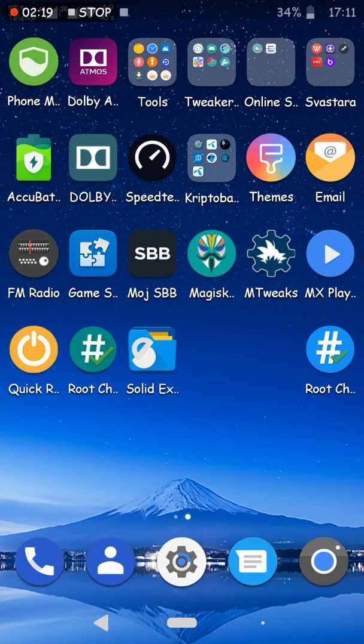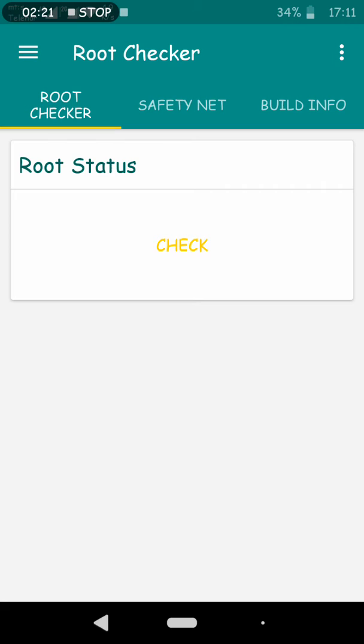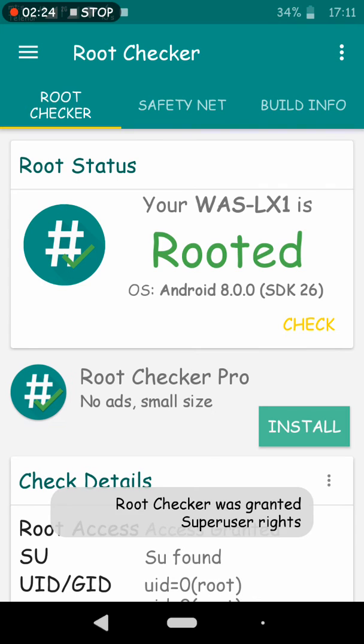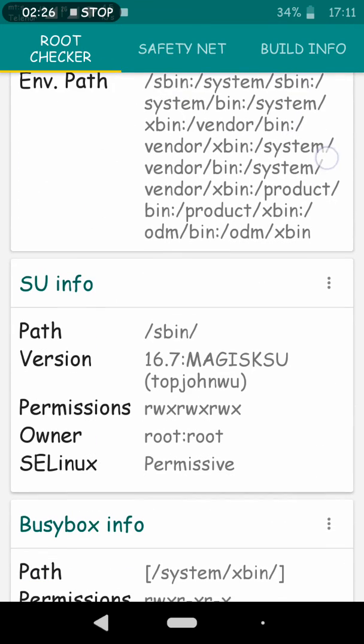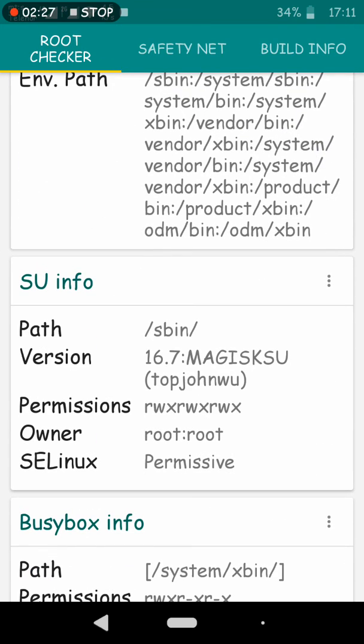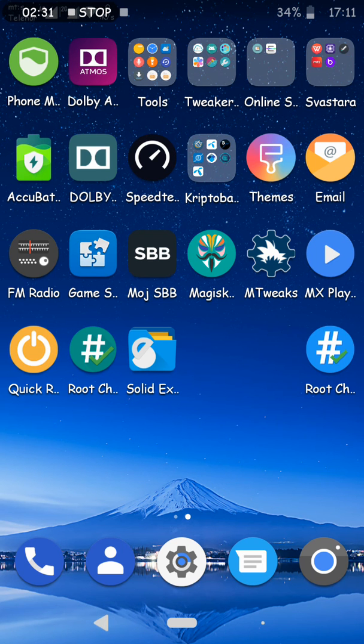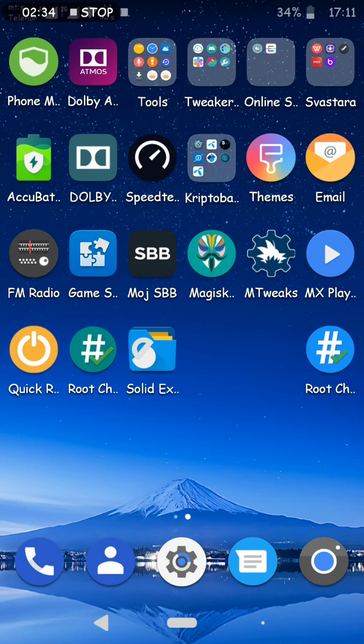This ROM, if you check root status, as you can see it's rooted. And SELinux, very important, is permissive and gives you more customization if you want to change something in the system.